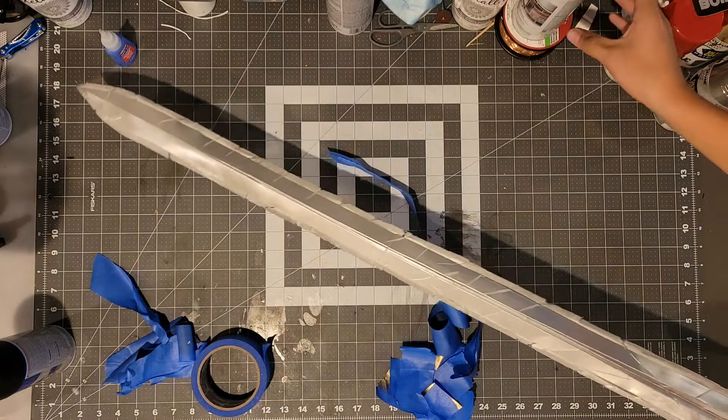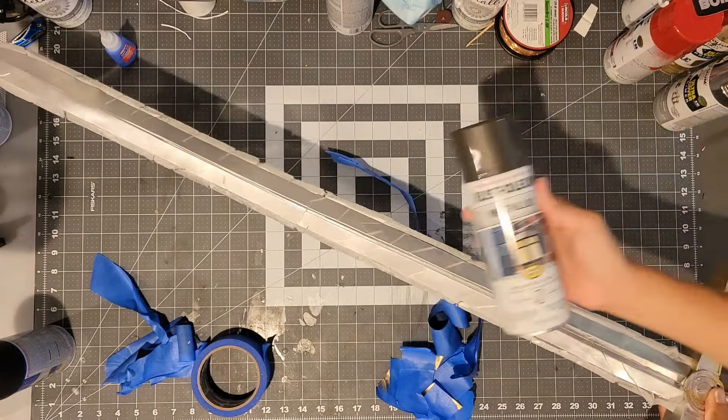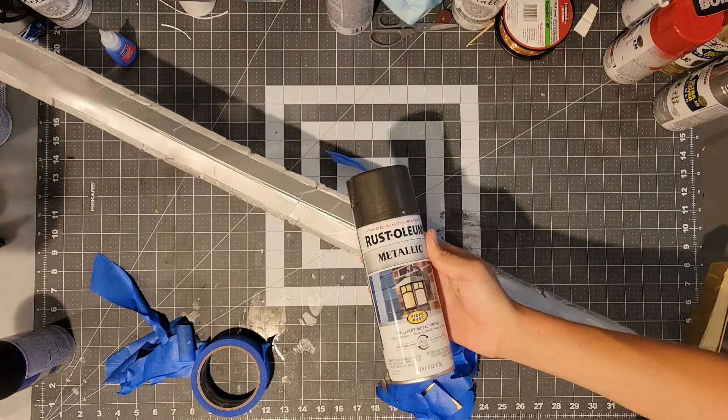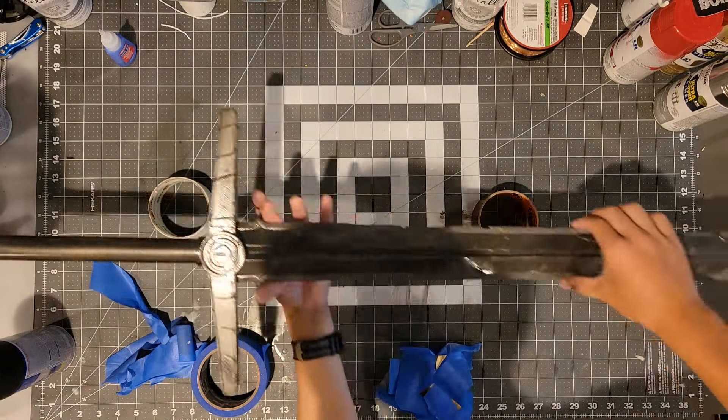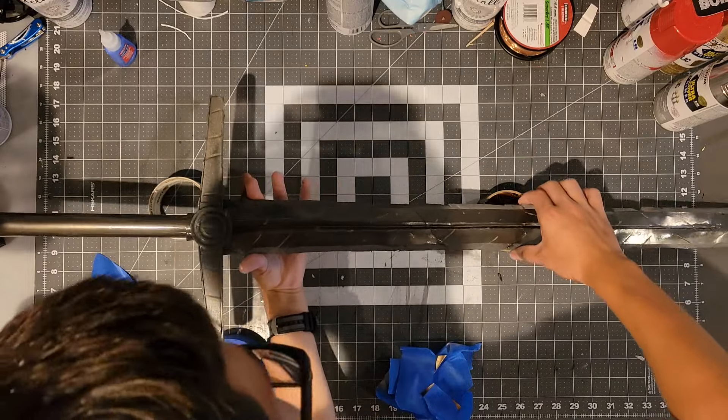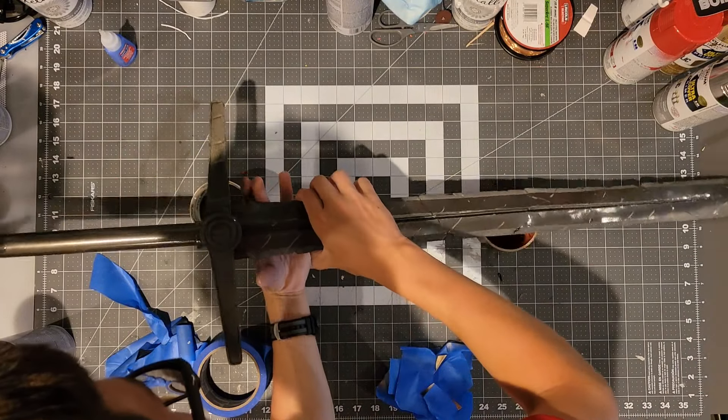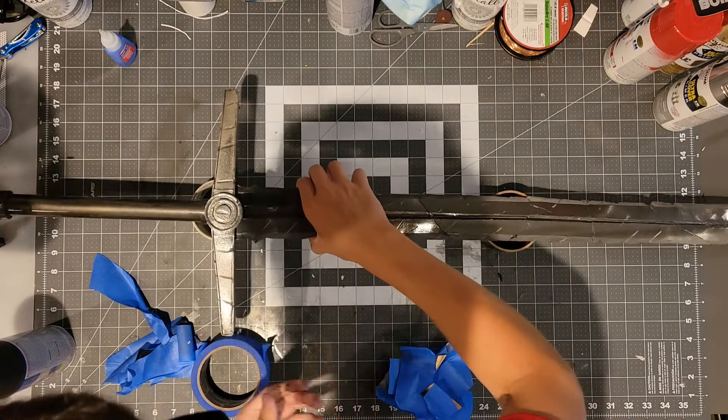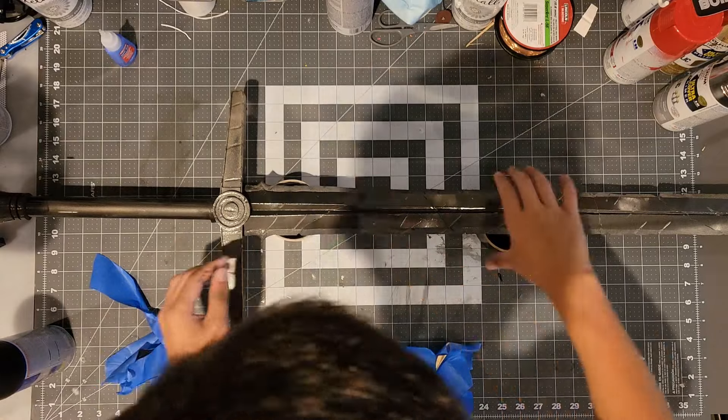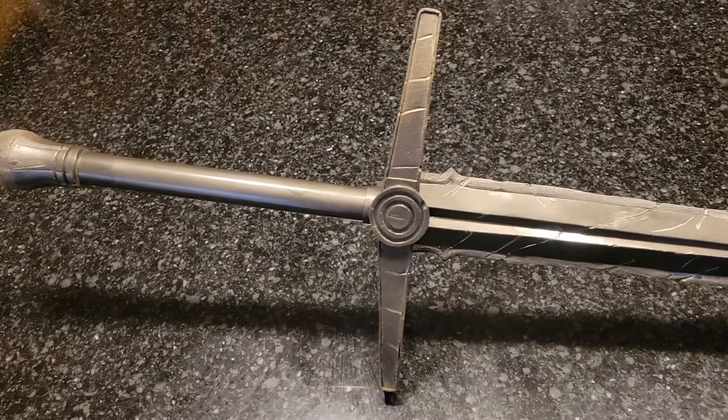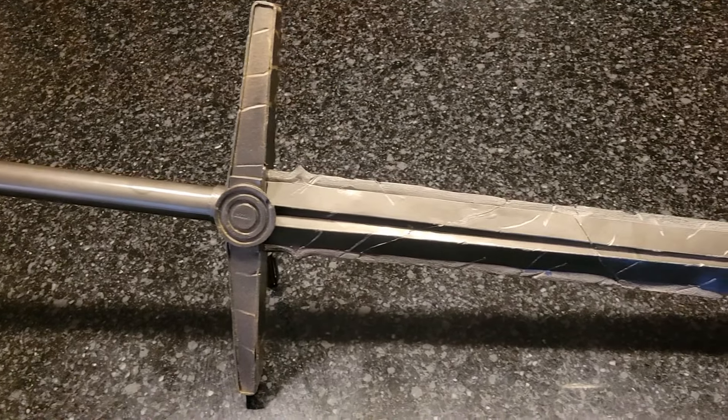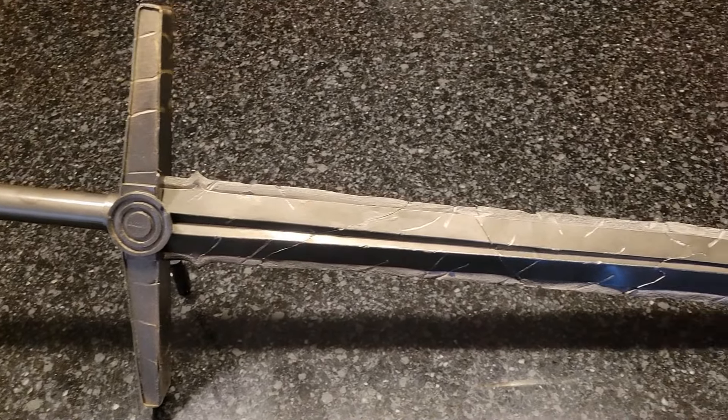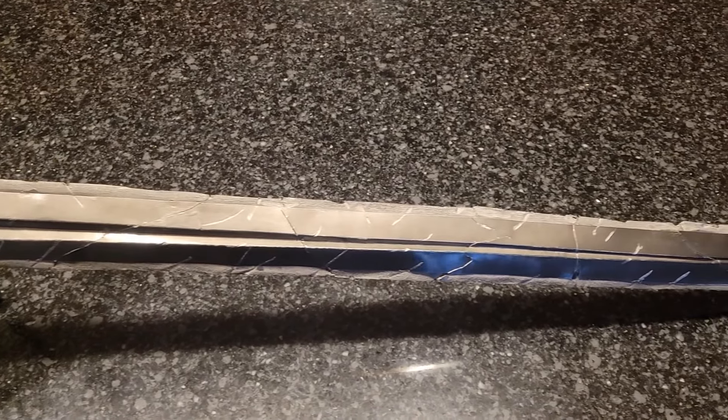Once that is dry, you can coat the entire sword in a dark metallic rustic iron spray paint. And then leave that to dry for quite a while. You can blackwash this sword but I decided against it because it was so dark already that I decided it wasn't necessary.